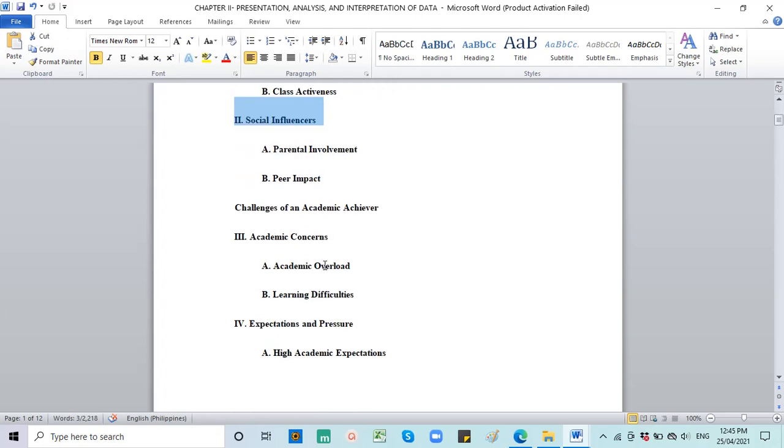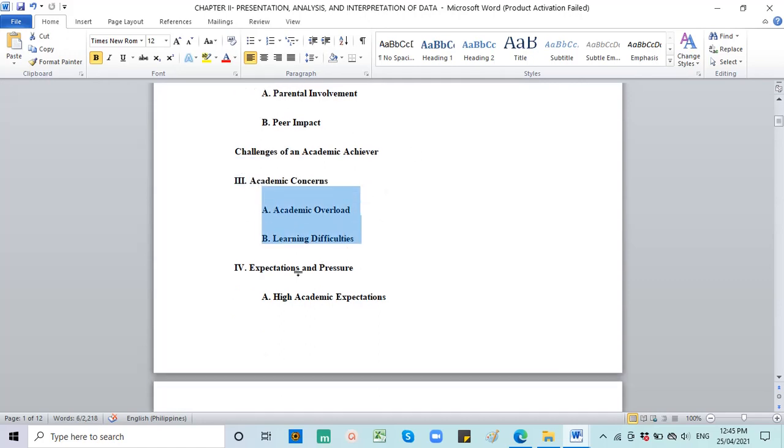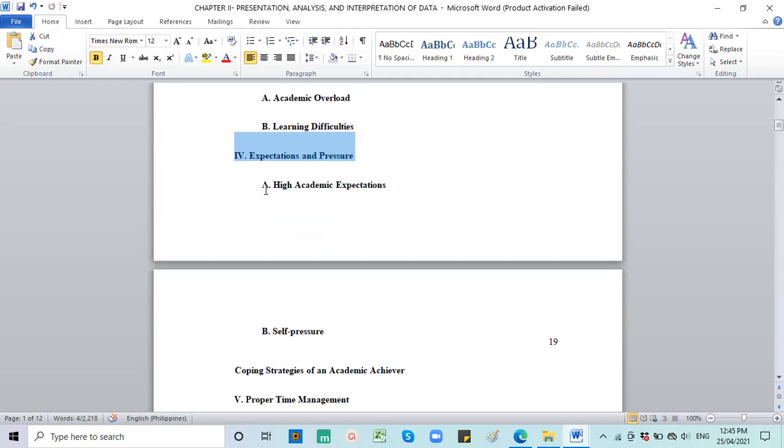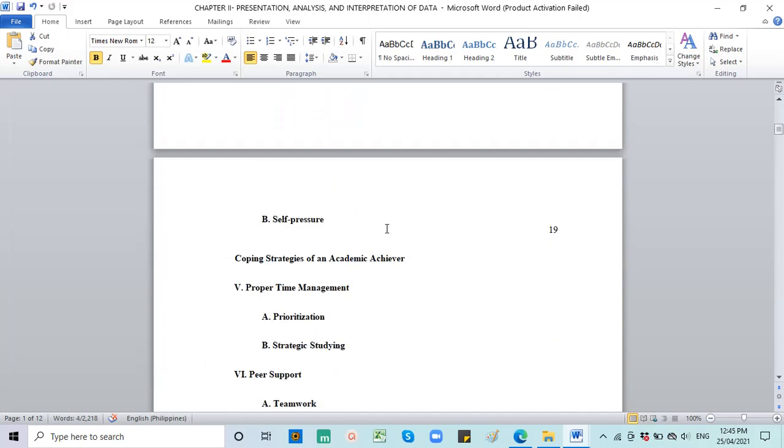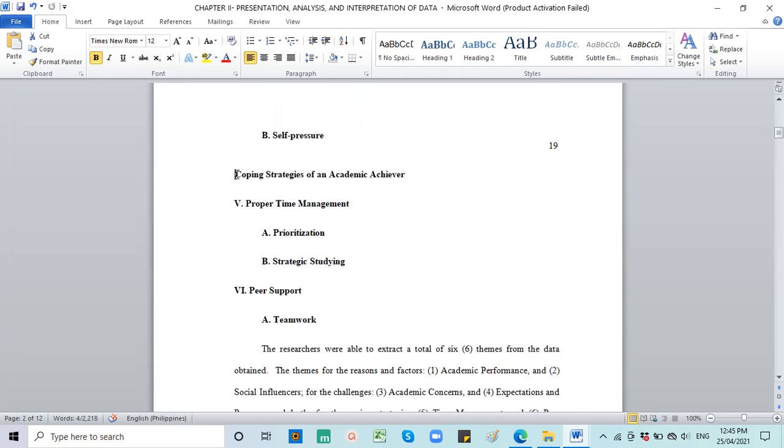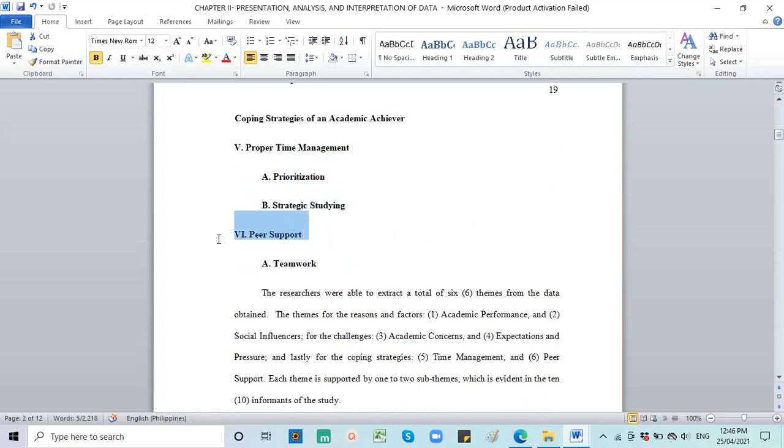For challenges of an academic achiever, the first challenge is academic concerns. This is a major theme. Under that are academic overload and learning difficulties. Another challenge is expectations and pressure, with sub-themes high academic expectations and self-pressure. The last SOP: What are the coping strategies of an academic achiever? There are two major themes: proper time management and peer support. Under proper time management are prioritization and strategic scheduling, and under peer support is teamwork.